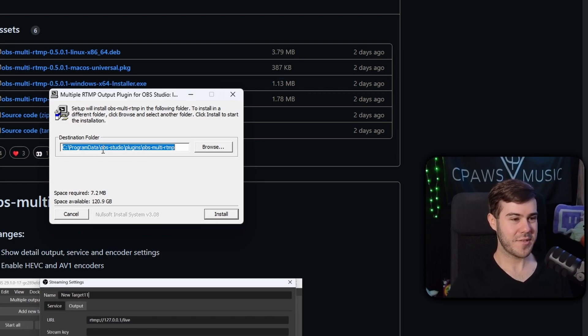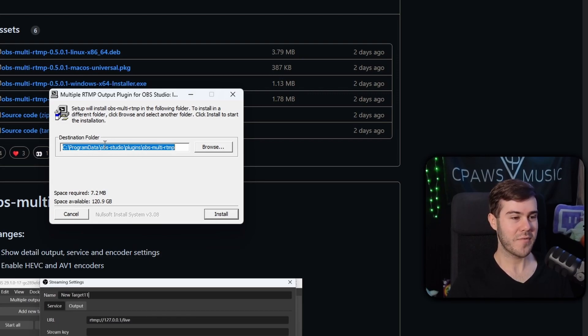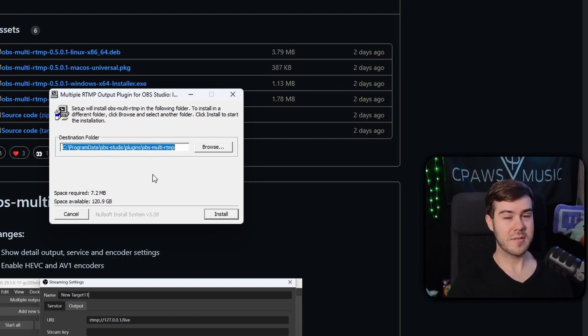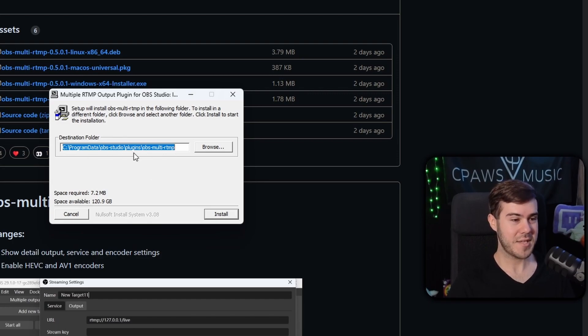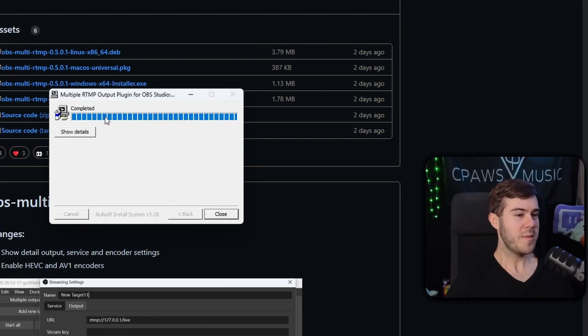Once we get past that false positive scare, we're going to make sure that we install this to our OBS Studio plugins folder. If this doesn't work later on, make sure you go back and install it to wherever your OBS plugins folder is located. Mine picked correctly, so I'm just going to click install.